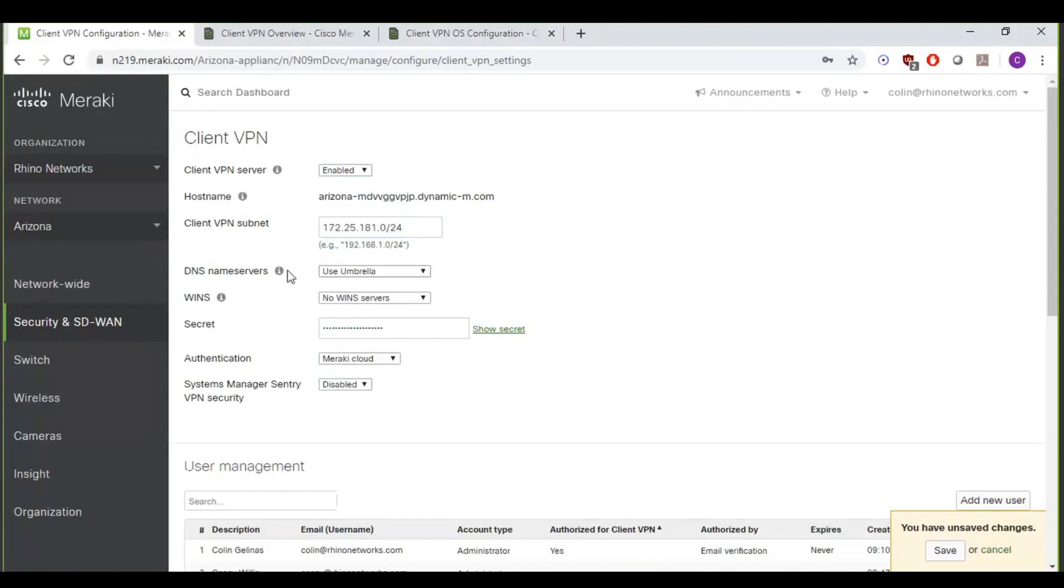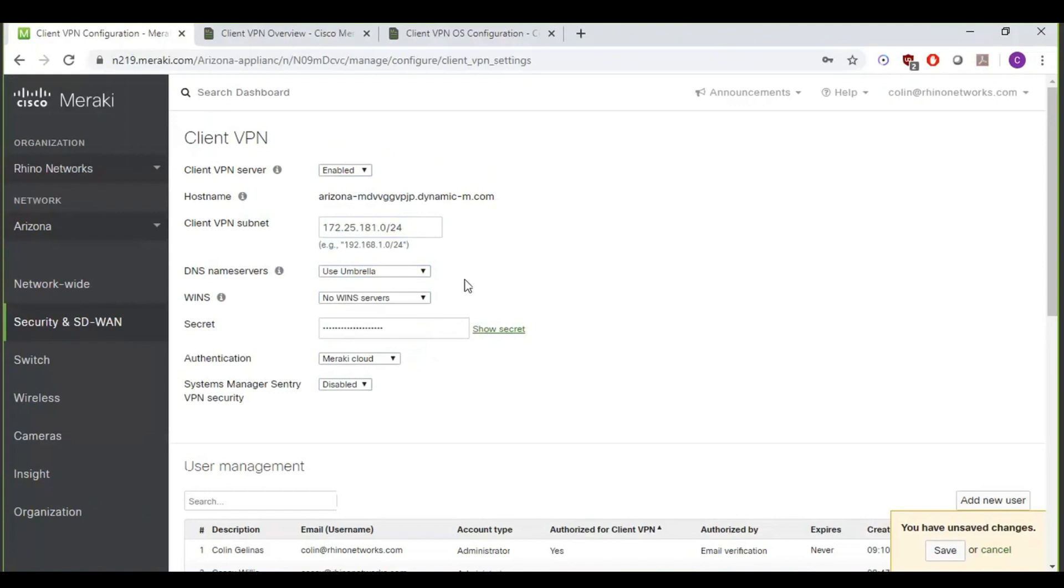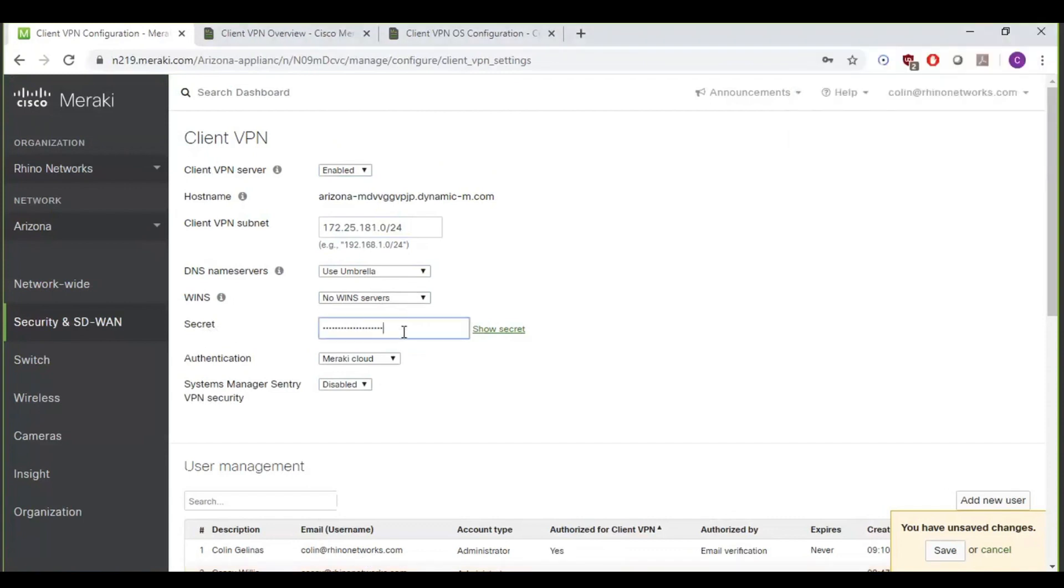The DNS name service, the default value there is Google Public DNS. I prefer to use the OpenDNS or Umbrella name servers, but you can also - if you have a domain controller, if you're on an Active Directory domain, you can even specify the IP addresses of your internal DNS servers. The secret is also - on a Mac, the labeling is the secret; on a PC, it's actually called the pre-shared key, but those are both talking about the same thing. So typically for that, I'll just go on and do a password generator and just create something random and secure there.